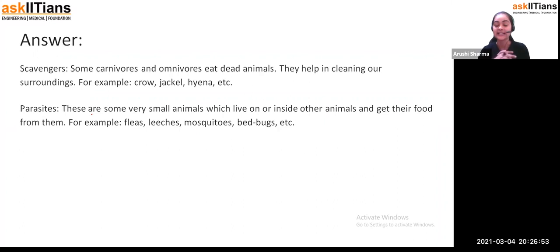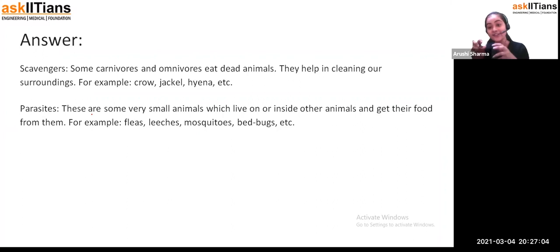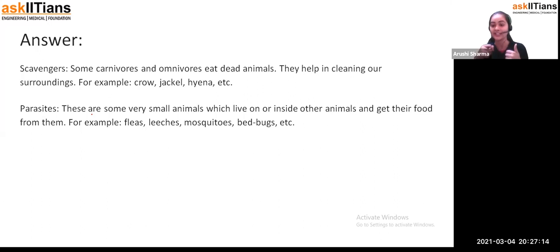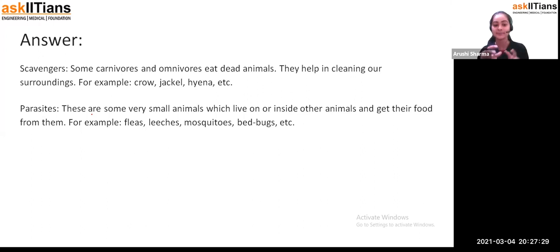Parasites are those types of animals that are very small in nature. They depend on other organisms or reside on a particular organism for their food. For example, leeches — they get food from your body. These are very small animals that live on or inside other animals and get their food from them. Such organisms are called parasites. Examples: fleas, leeches, mosquitoes, and bed bugs.